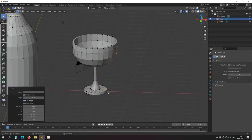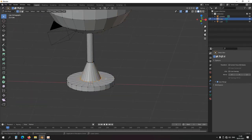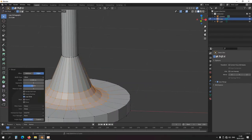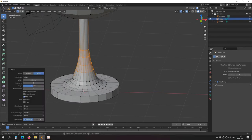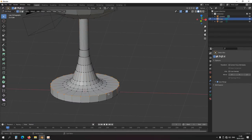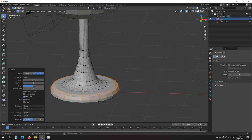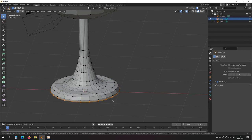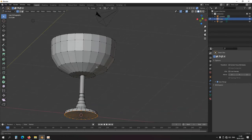Now I can bevel various edges — Ctrl+B here, Ctrl+B there, Ctrl+B a little bit less, Ctrl+B again. It's kind of like a glass shape, though not perfect. I'm going to use a keyboard shortcut going forward.